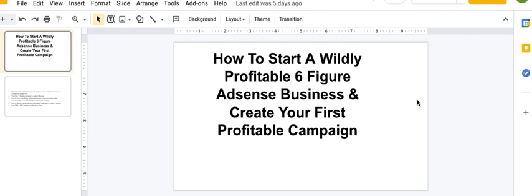to help you create your own profitable AdSense Taboola business and cover how to create your first profitable campaign, how to find profitable campaigns, the full basically step by step training to help you be successful